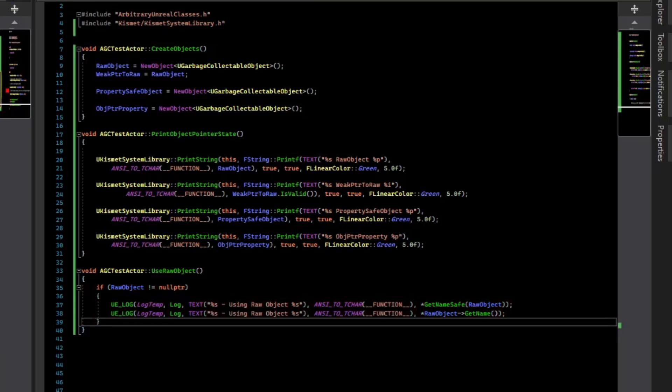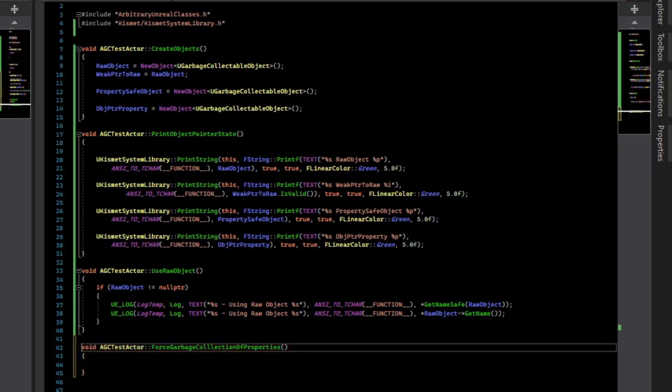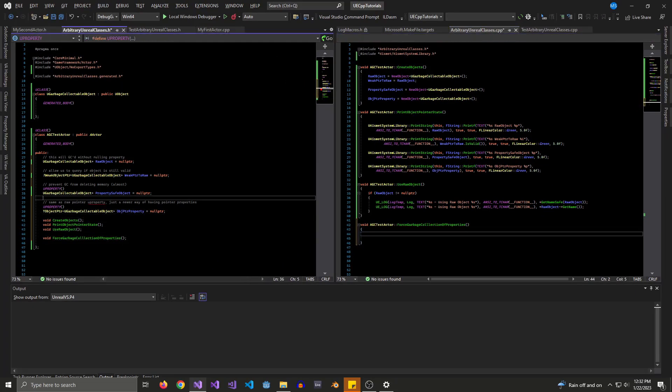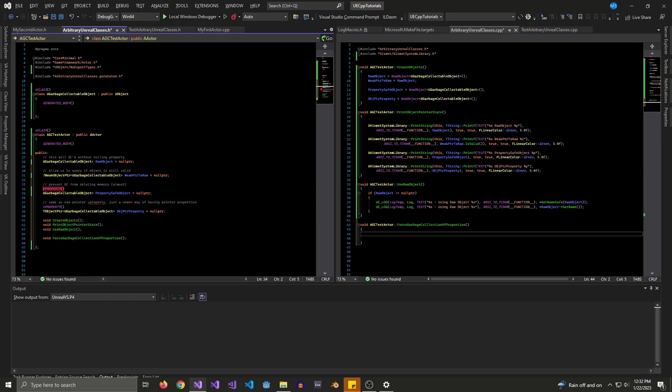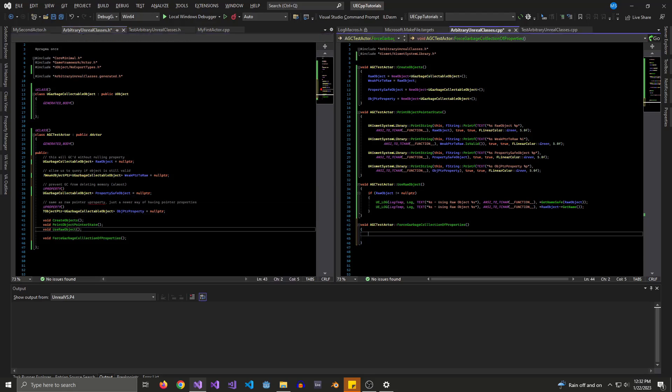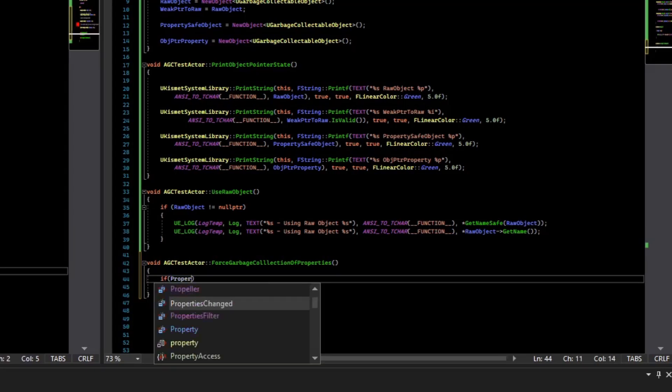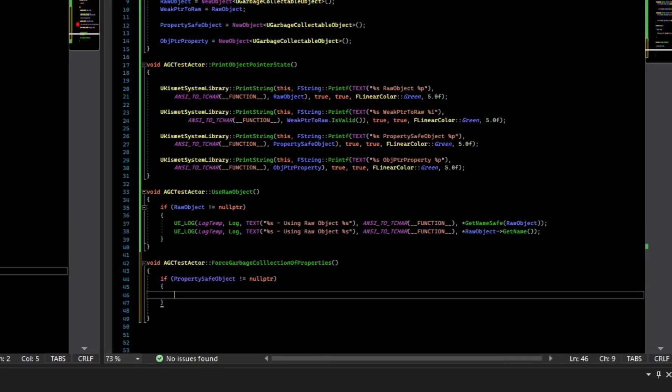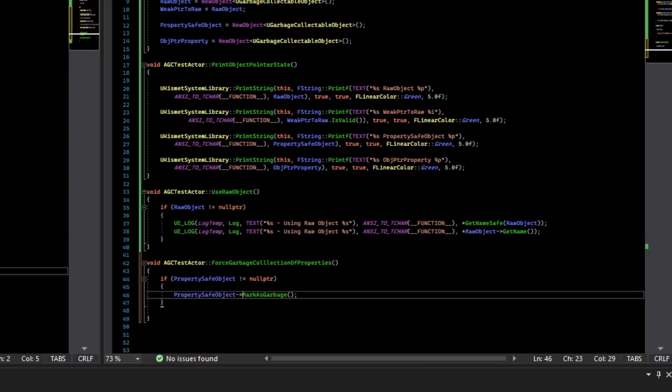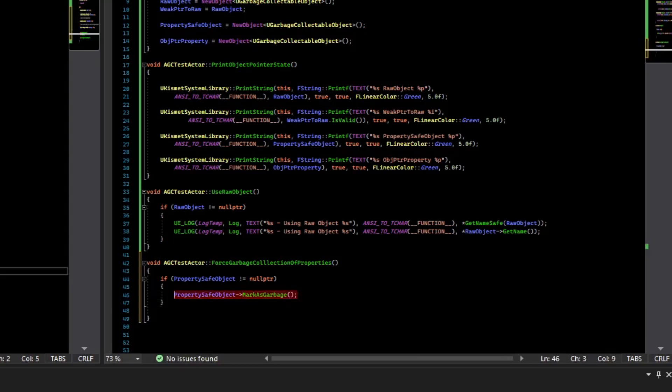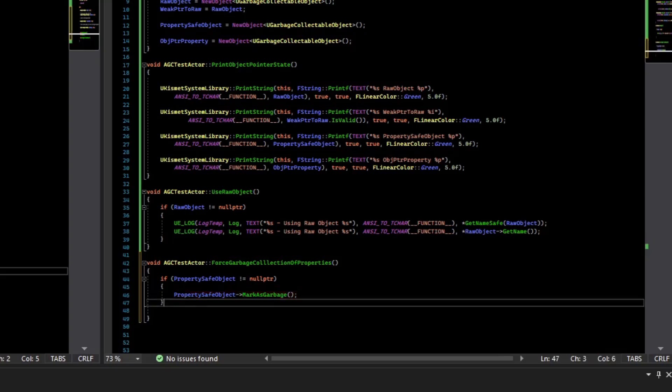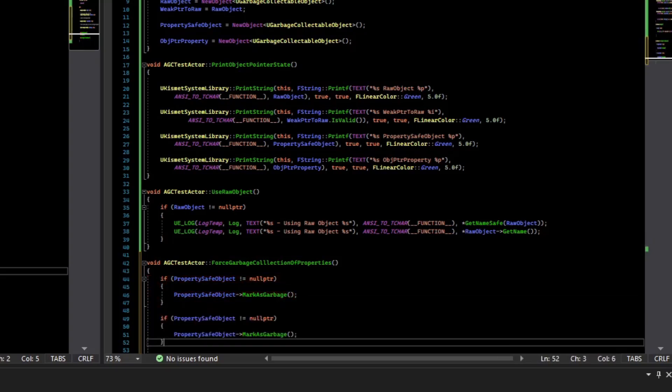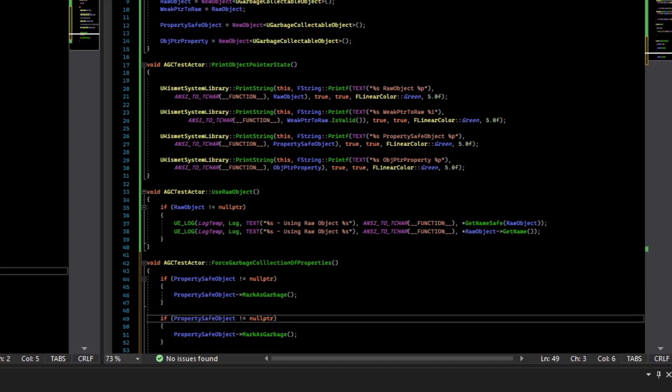And so this other edge case we want to cover is this forced garbage collection of properties. And because of that, even though a U property looks like a strong reference, you do need to null check for it. And because it's a U property, it will be set to null pointer if it's not valid by the garbage collector at least. So what we'll do is we'll say if property safe object just not equal null pointer, then we're actually going to mark it as garbage. So this used to be called mark as pending kill, but now the engine prefers mark as garbage as the way to do this. So let's just do the same thing for our other property, the object pointer property.